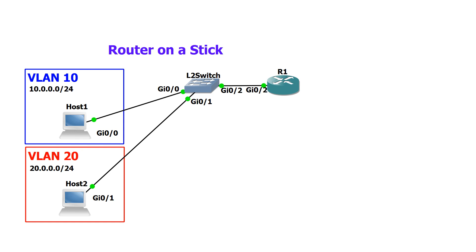Hey guys, today we're going to be talking about inter-VLAN routing via router on a stick.